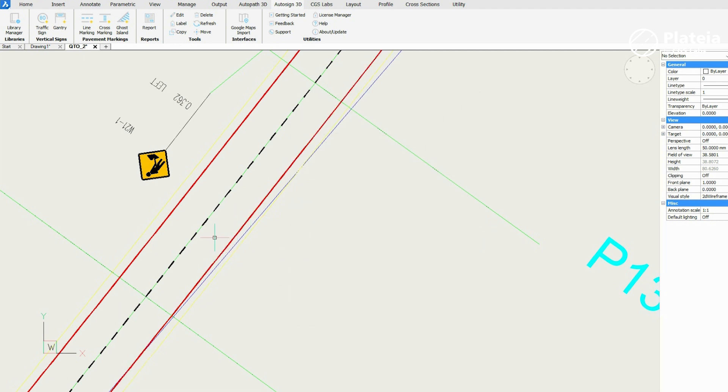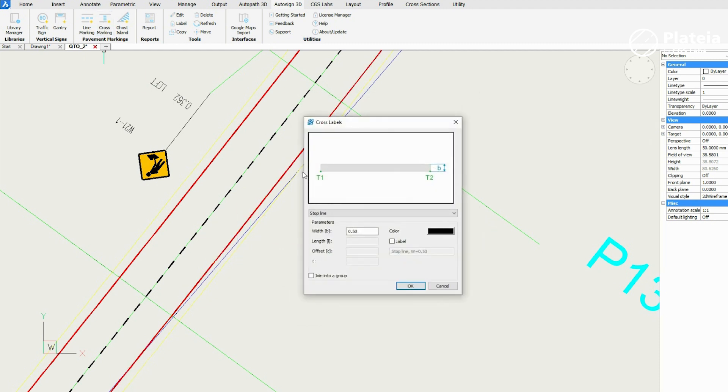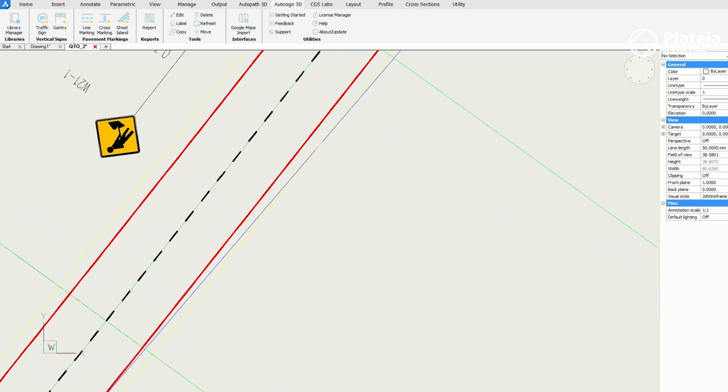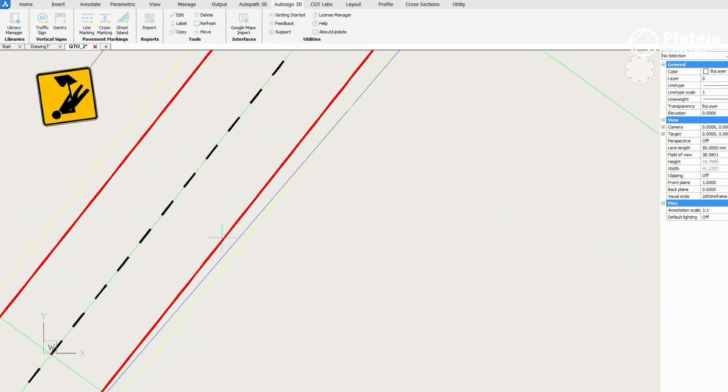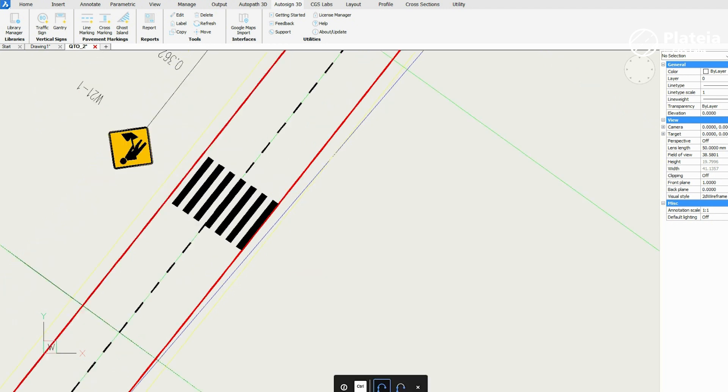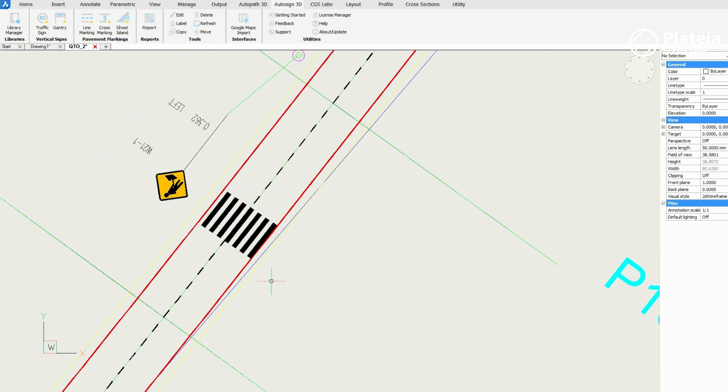To insert cross-labels into drawing, click on the cross-marking icon. Define label type, width, length and color. Specify the insertion points. The number and position of the boundary points are always depicted in the images of the dialog box.